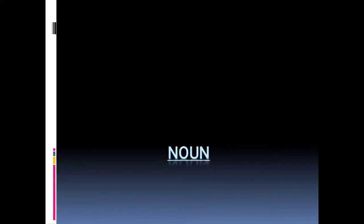Hello everyone, today I am going to teach you English grammar chapter number 4, that is noun. If you like this video then give it a thumbs up, subscribe to my channel and press the bell icon so that you can get all my video notifications, and share this video with your family and friends too. So let's get started.